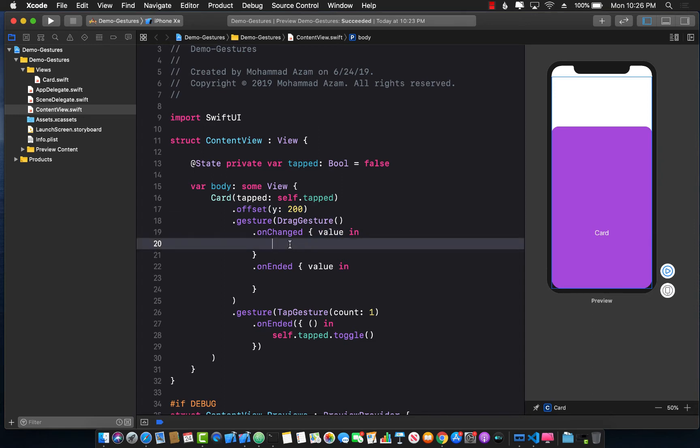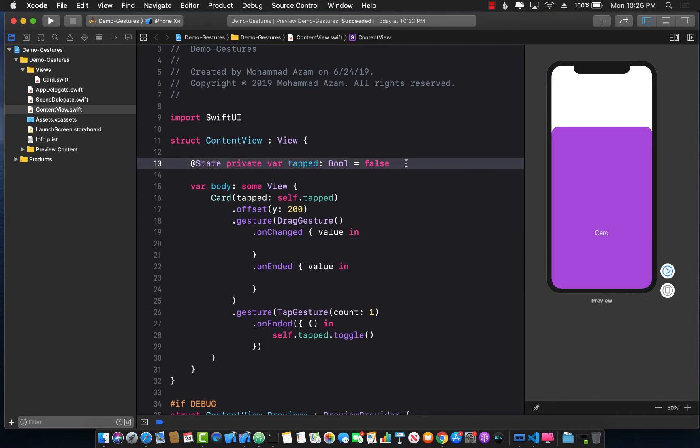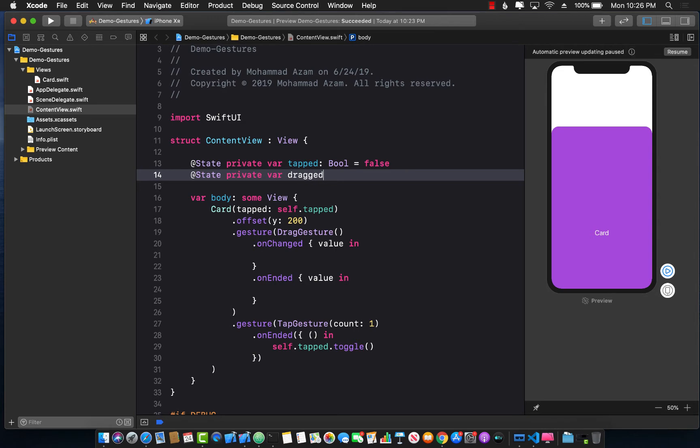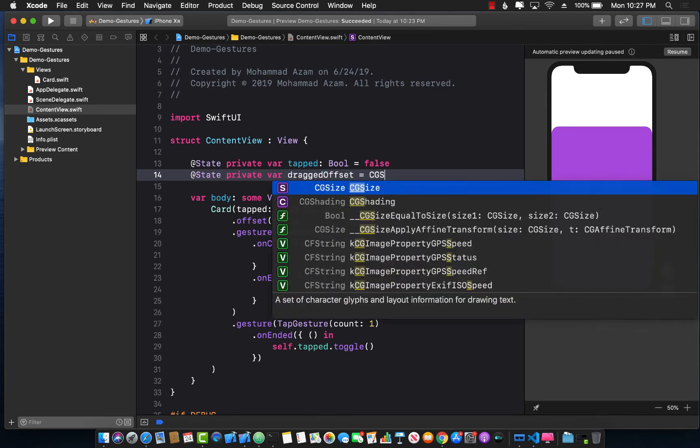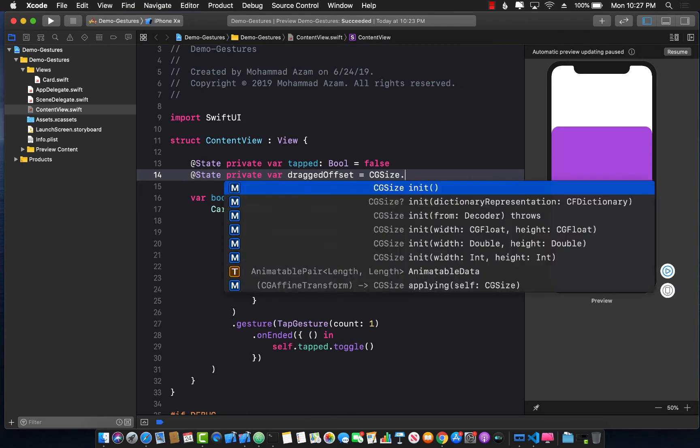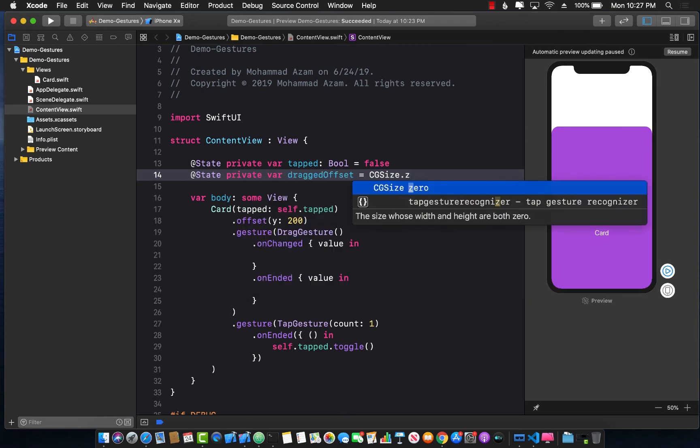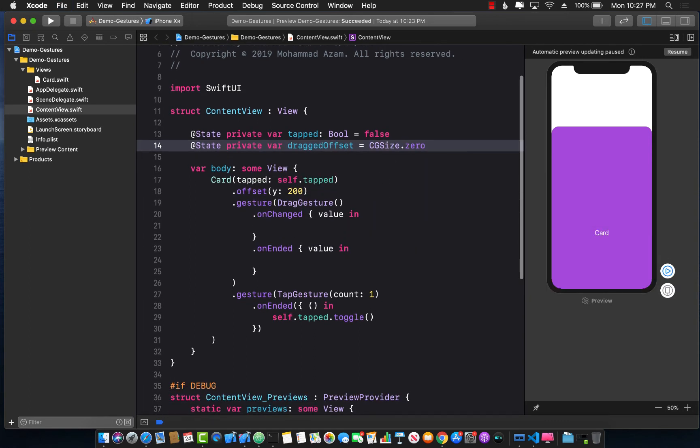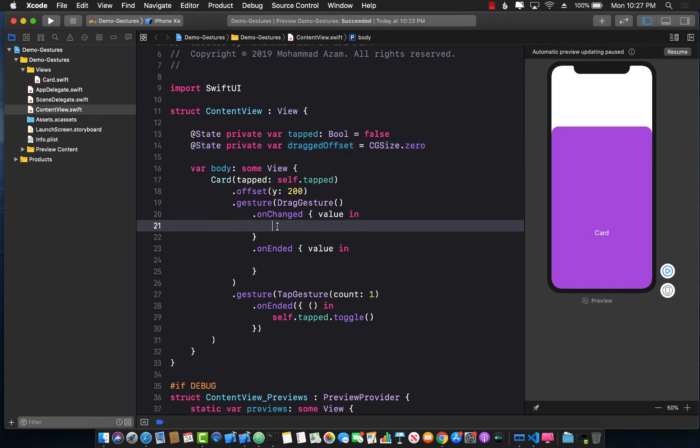But that has to be dependent on the value of the drag. So how can we do that? Once again we have to use the power of the state. So I'm going to build the state: private var draggedOffset which will be CGSize.zero.